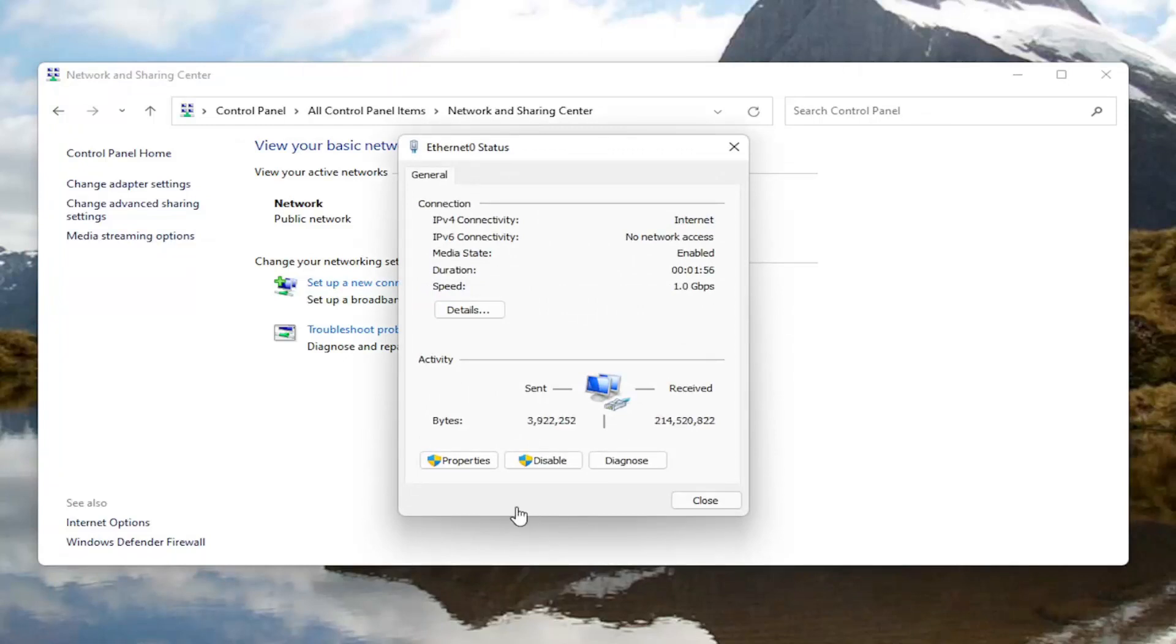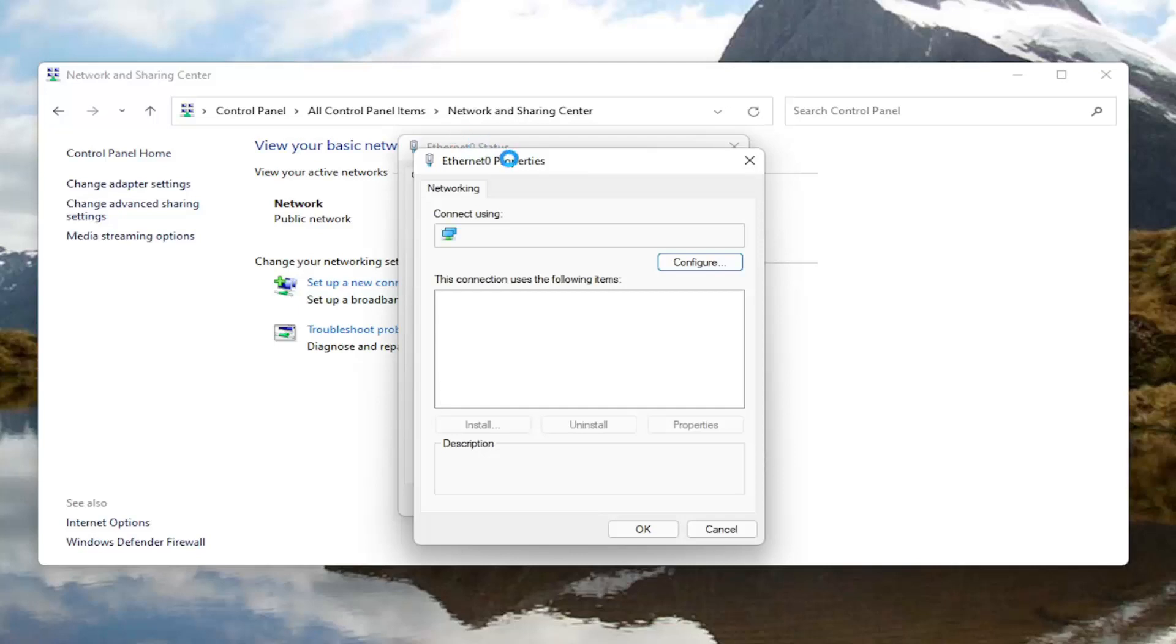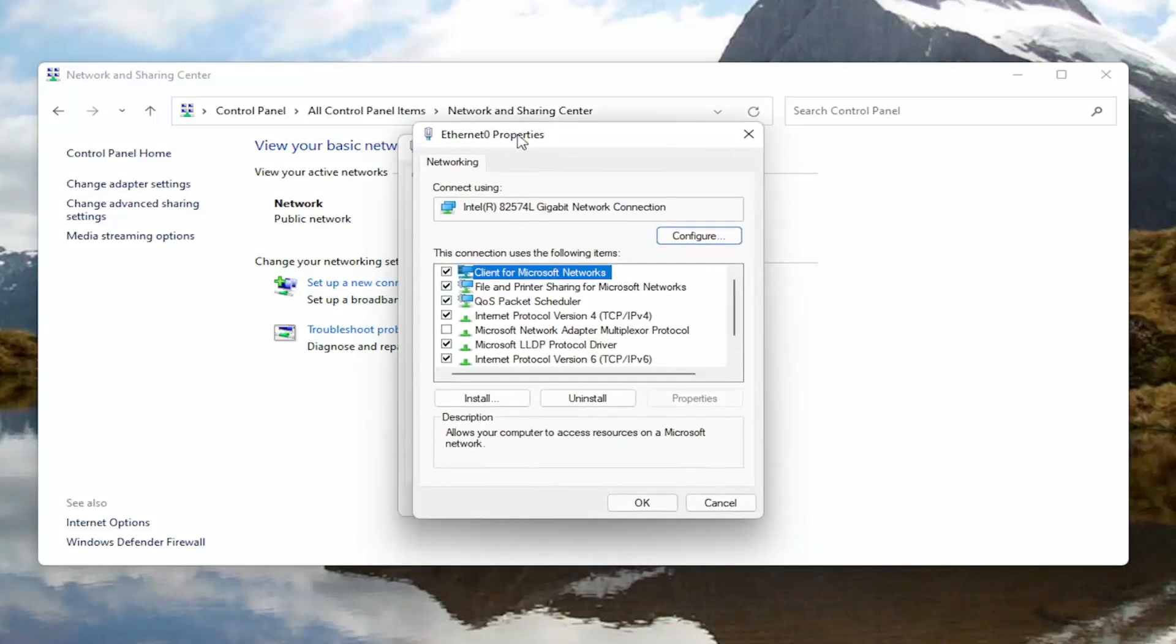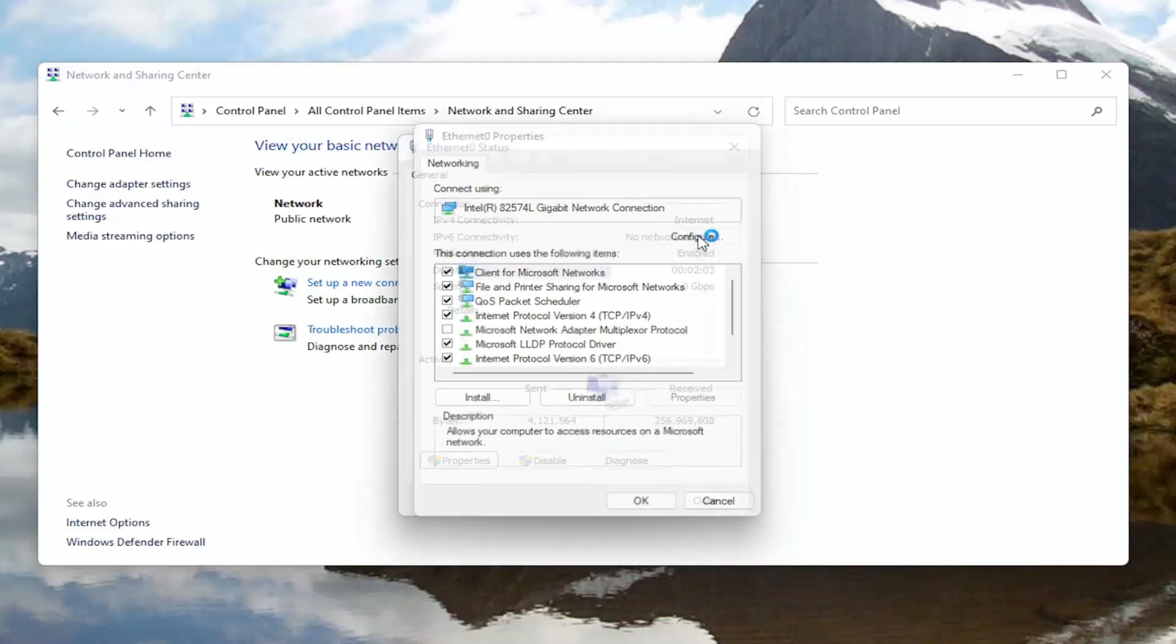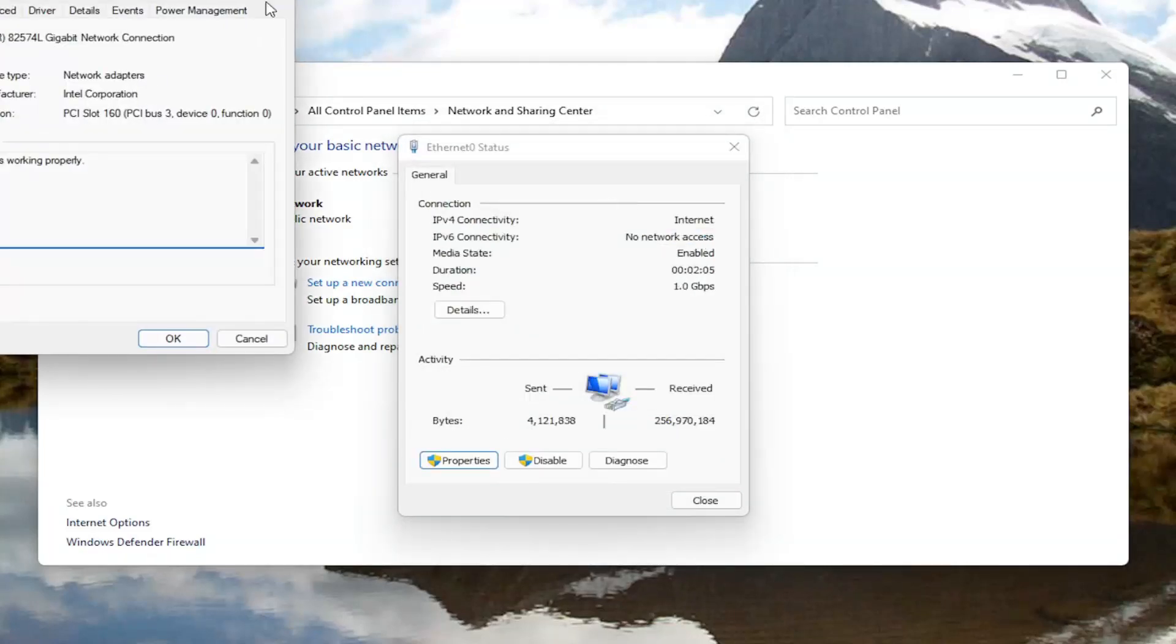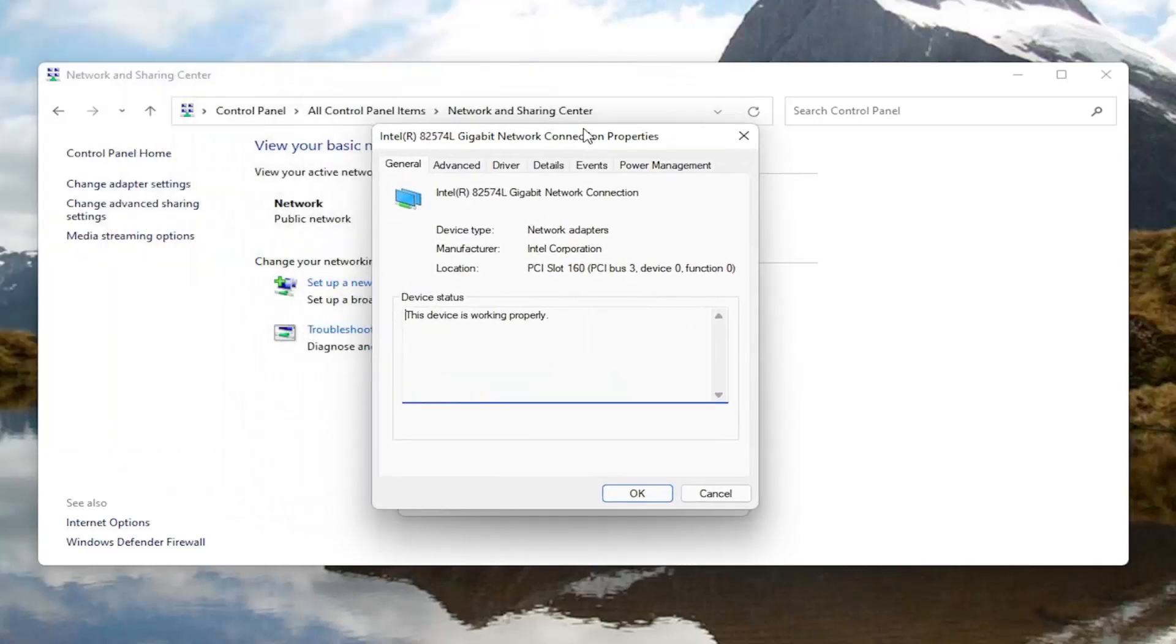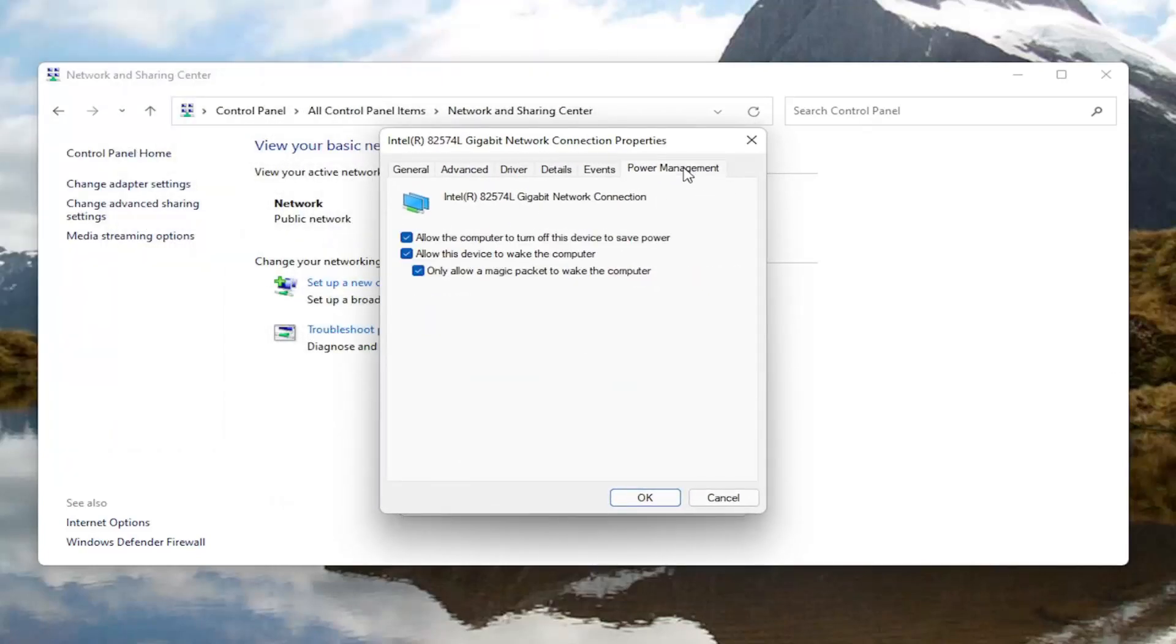And now you want to select the properties button at the bottom left corner of this window. In the new window that appears here you want to go ahead and select the configure button. And now that we are in here you want to go ahead and select power management.